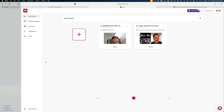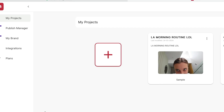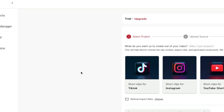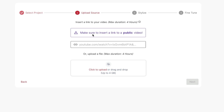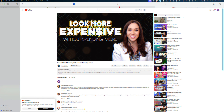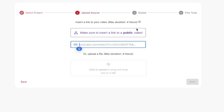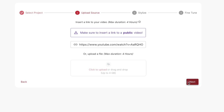Here I am signed into my Munch account. To start a new project, I'm just going to hit this big red plus sign. I'm going to select YouTube Shorts, and then all I have to do is type in a link into this field. I'm going to choose this video I already posted — 'How to Make Marketing Videos Look More Expensive.' I'll paste the link right here in this field and hit next.